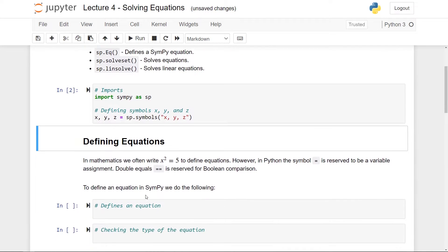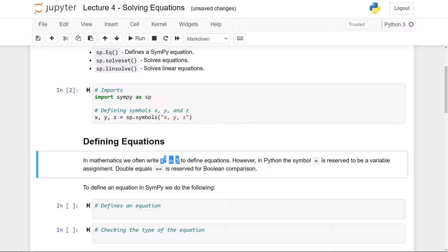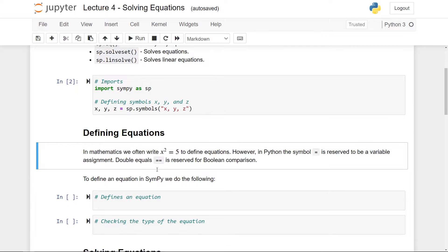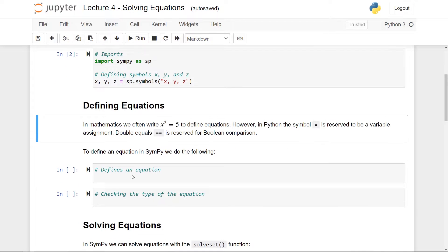The first theme of this video is defining equations. In mathematics, we often use the equal sign to define an equation, for instance x squared equals 5. However, the equal sign in Python is already used to be variable assignment. Hence we cannot use it for defining equations. You could have thought that, well then I can use double equal sign, but this is also used in Python for Boolean comparison.